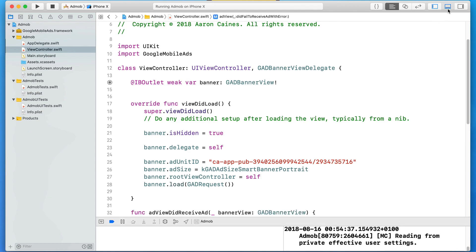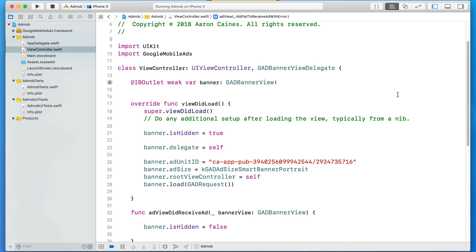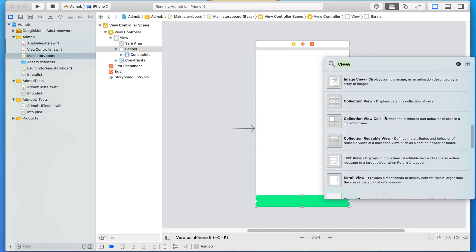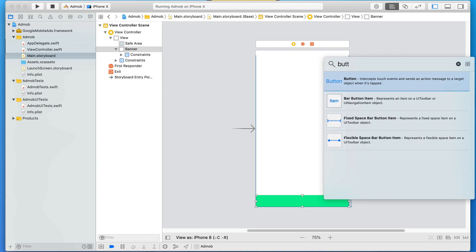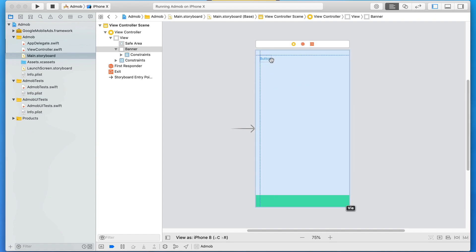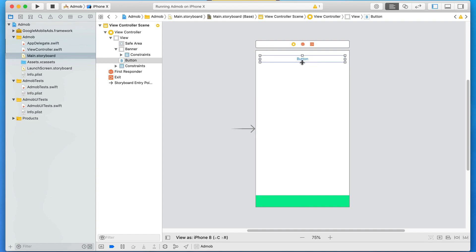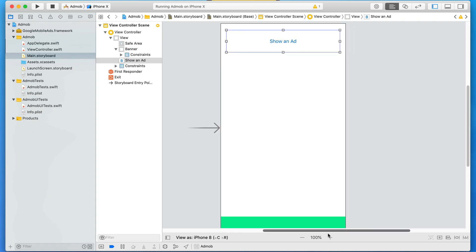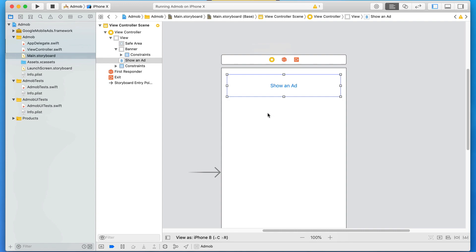Before setting up the code, we first need a trigger object to display the interstitial ad. Unlike banners which are always visible, interstitial ads appear at a specific time you choose. We'll go to Main.storyboard and drag and drop a simple button, making it a bit bigger and labeling it 'Show Ad'. Every time we press this button, we'll trigger the interstitial ad to appear.